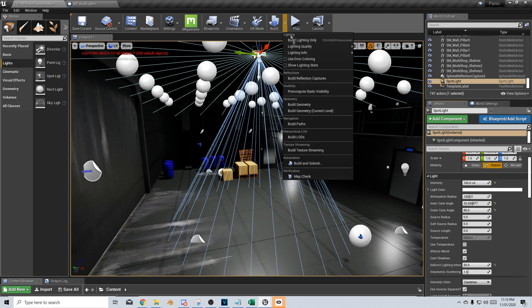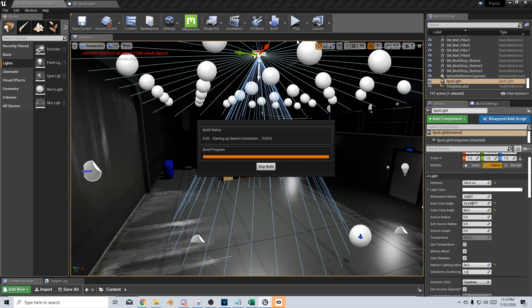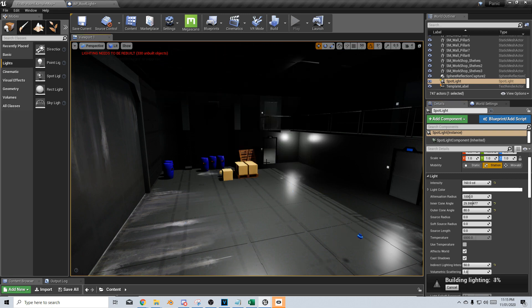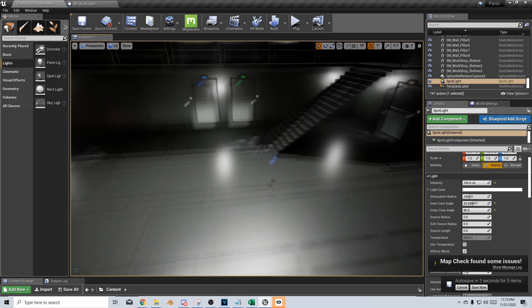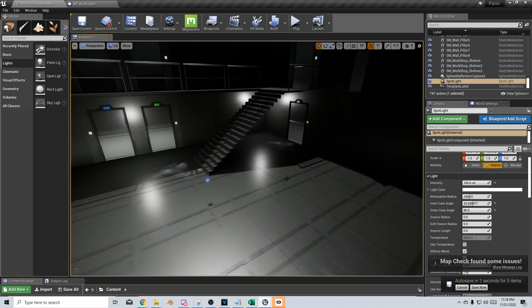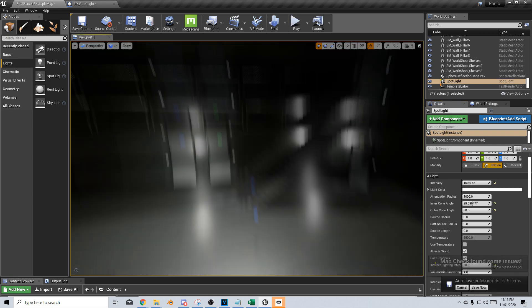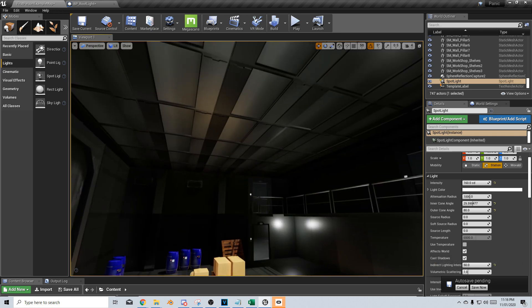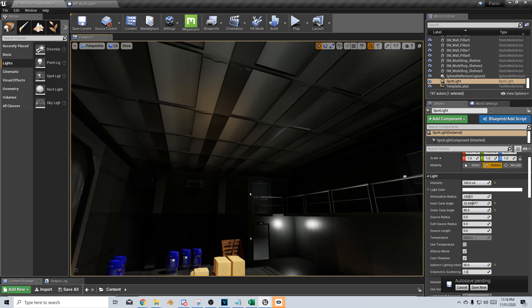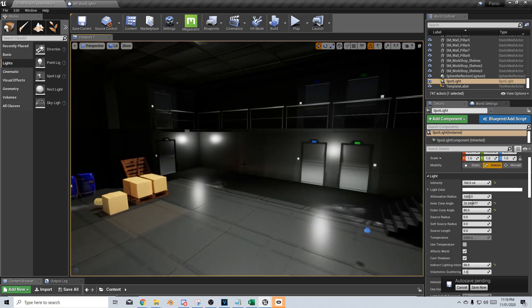And I'm going to build. Build lighting only. And let's see how much it changes. And now you can see just how much light is now reflecting off the ground and up onto the roof. That's exactly what we were after.